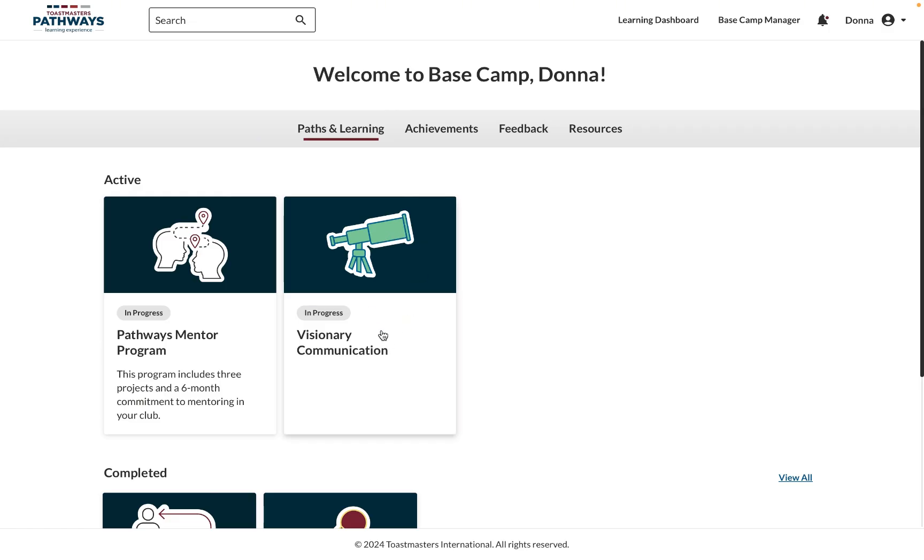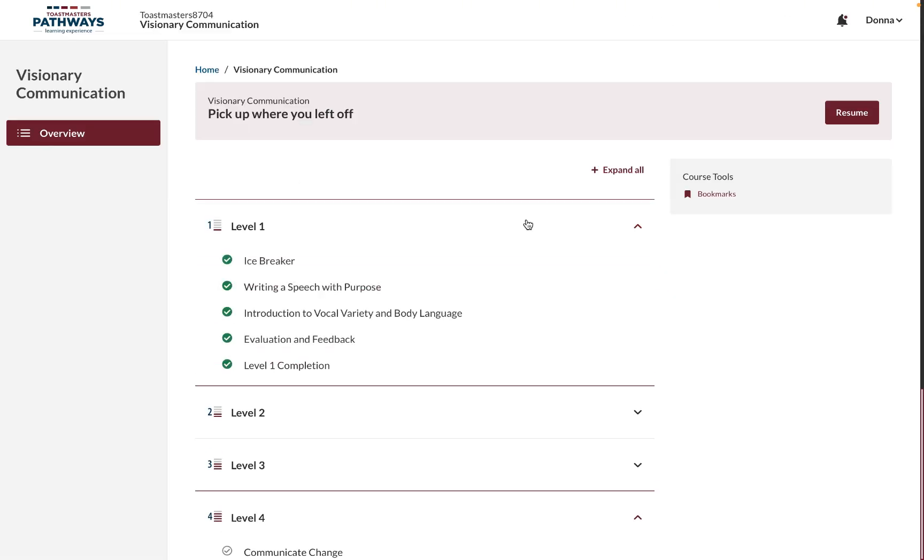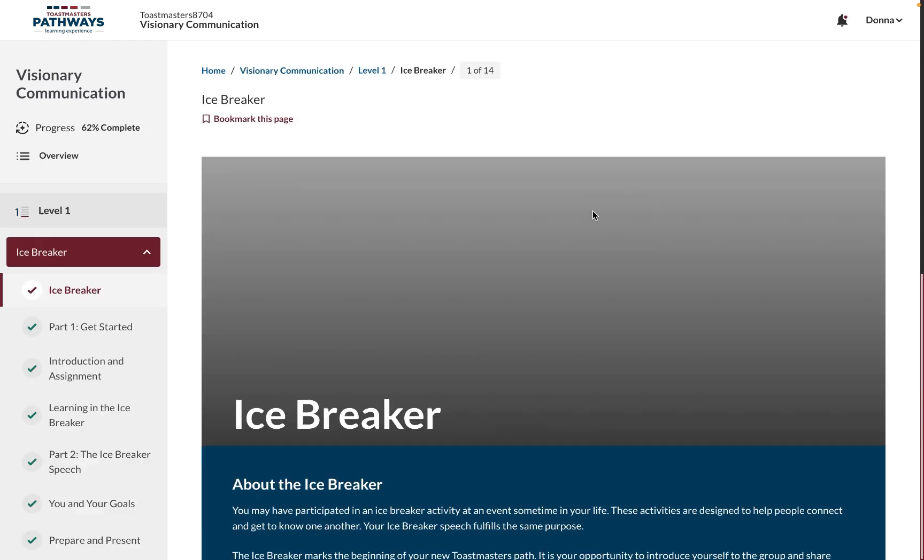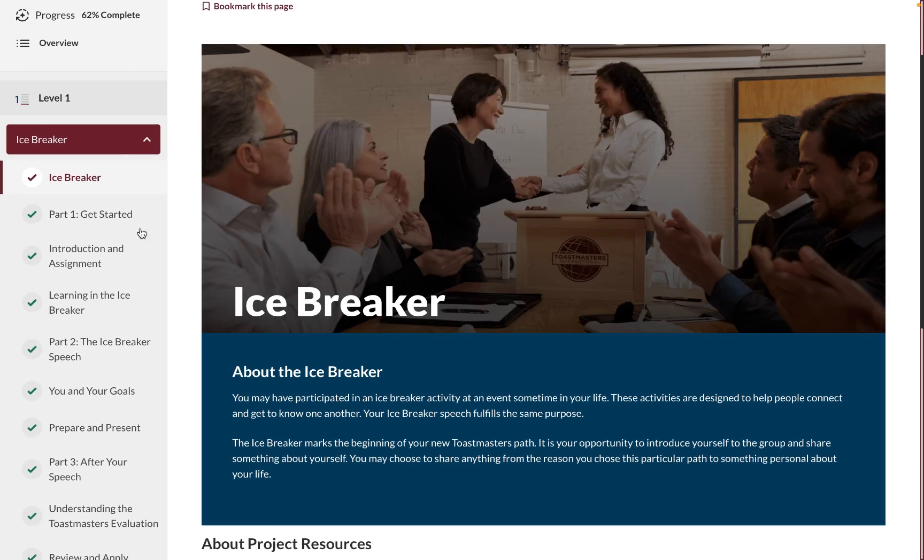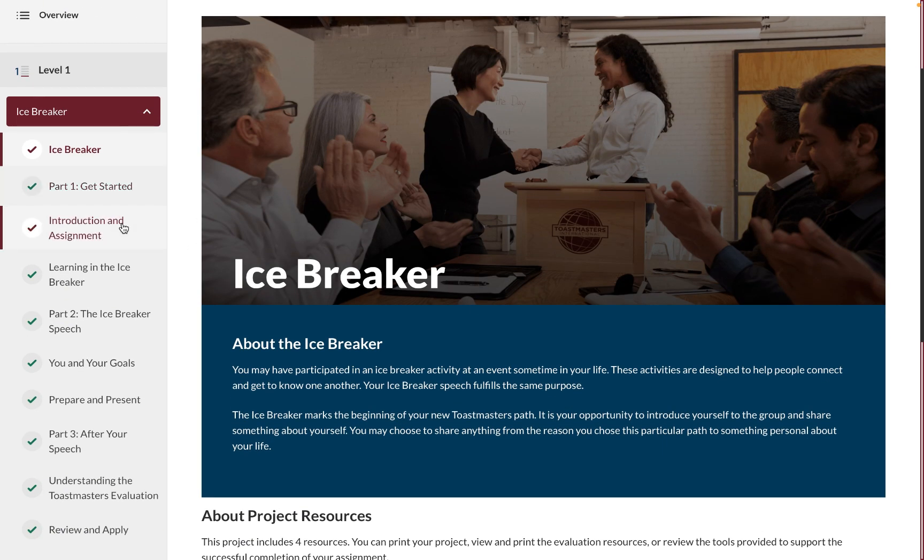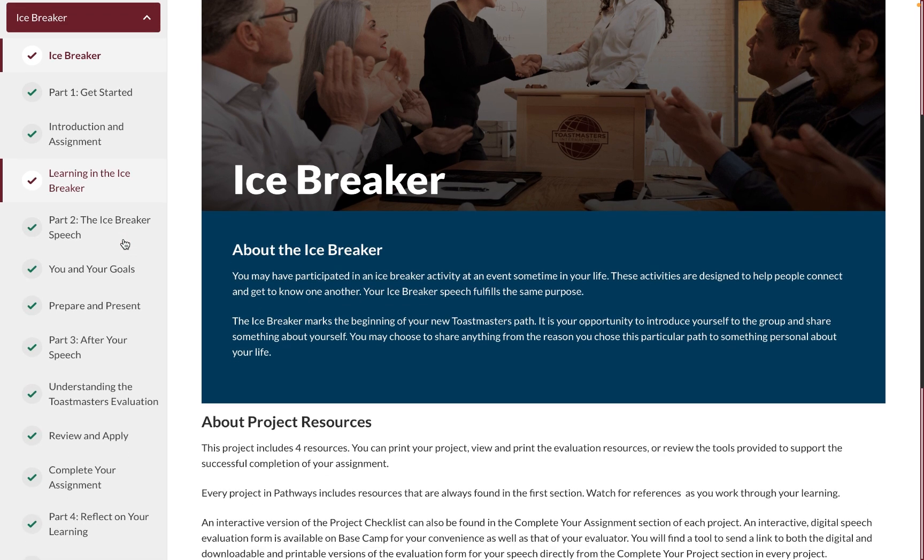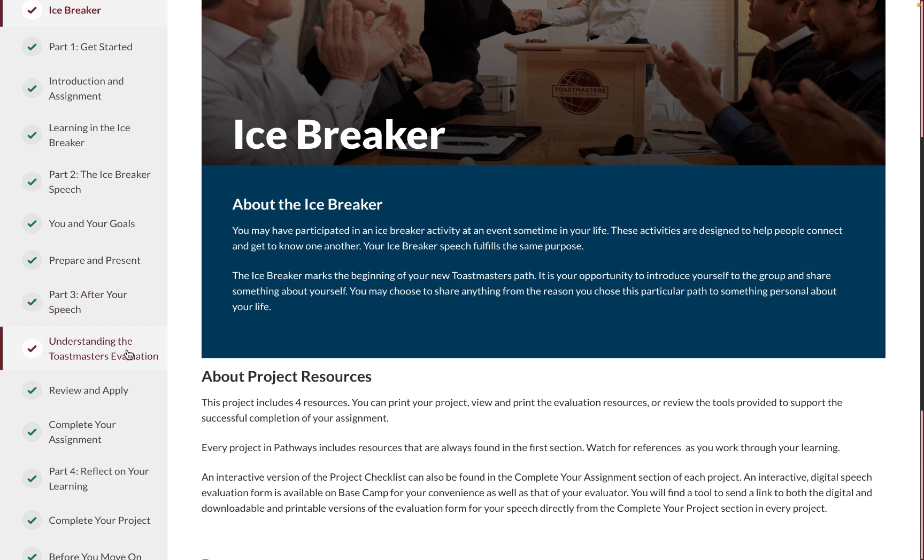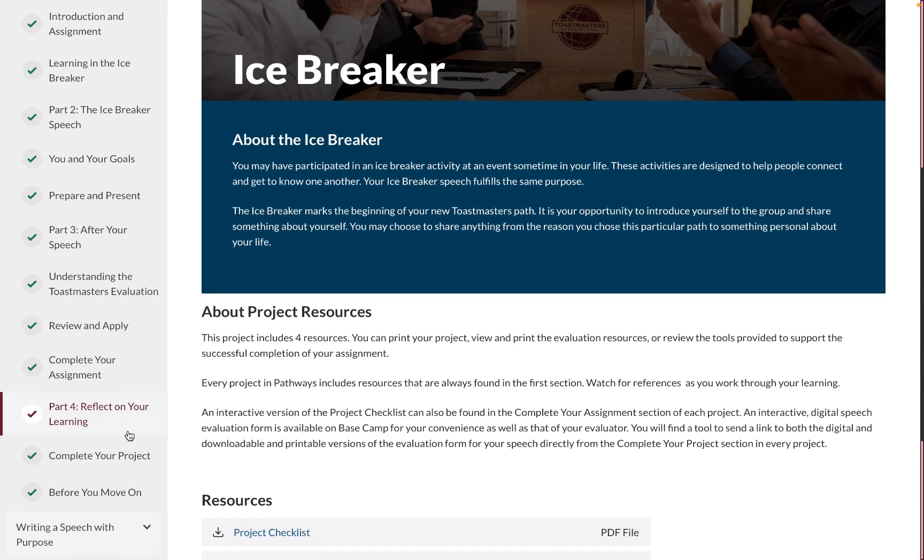That's going to take you to the new Basecamp, and you'll start right where you left off last time. Now on the left, you can see all of the chapters within your projects. When you're done reading or watching the resource, it will change into a green checkmark on the left sidebar.